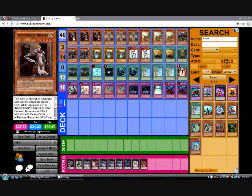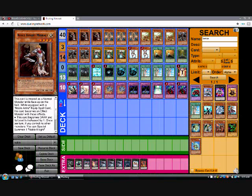The deck runs 3 Madrots. This card is treated as a normal monster while face up on the field. While equipped with a Noble Arms equip spell card, this card becomes an effect monster with these effects. This card becomes dark and its level is increased by 1. Once per turn, if you control no other monsters, you can special summon 1 Noble Knight.